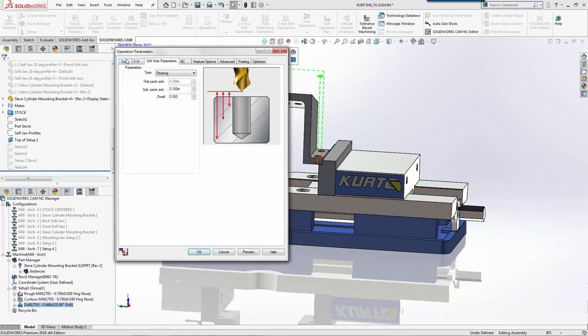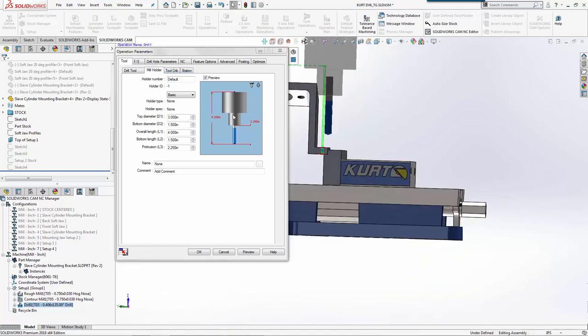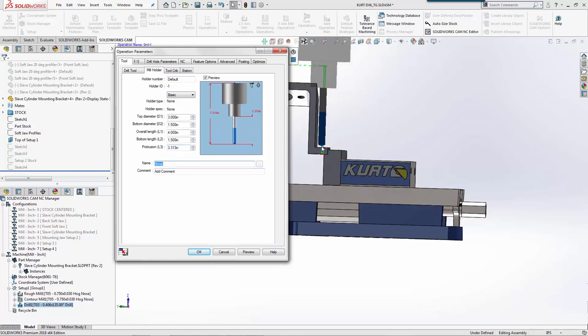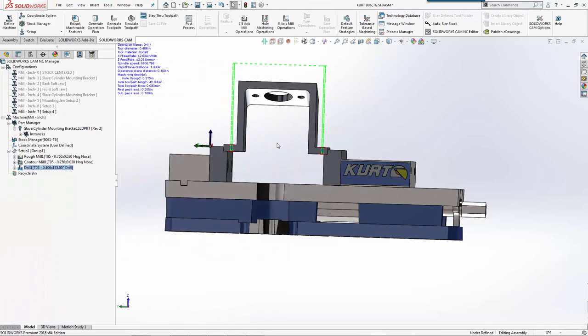One thing we need to check: if we go to our tool, our protrusion is 2 and a quarter inches. We need that to be a minimum of 4 inches, but our drill isn't long enough. The overall length of our drill is 3 and 5/16ths, so we need at least a 6-inch long jobber drill. We'll change that.